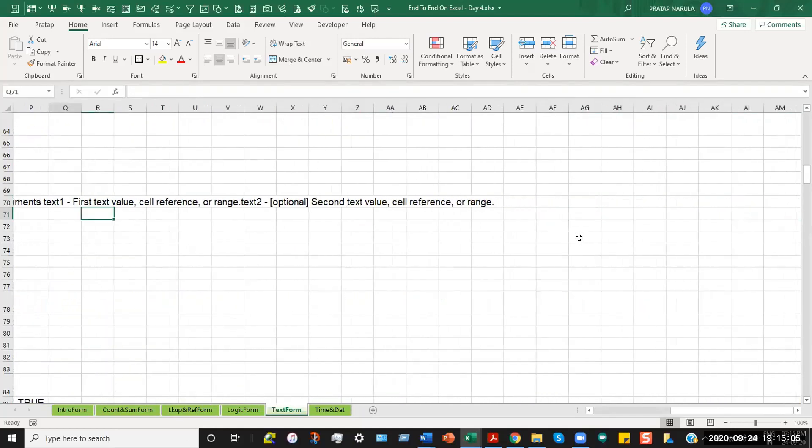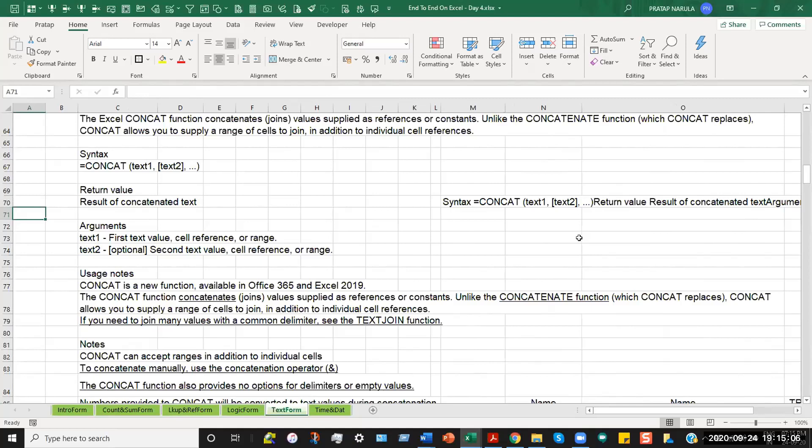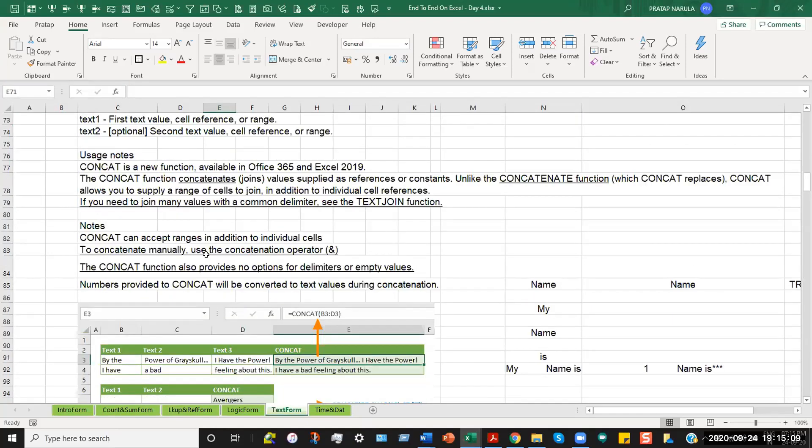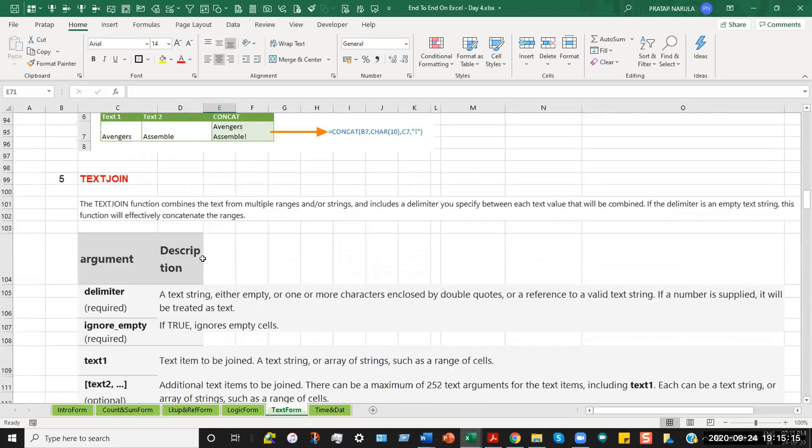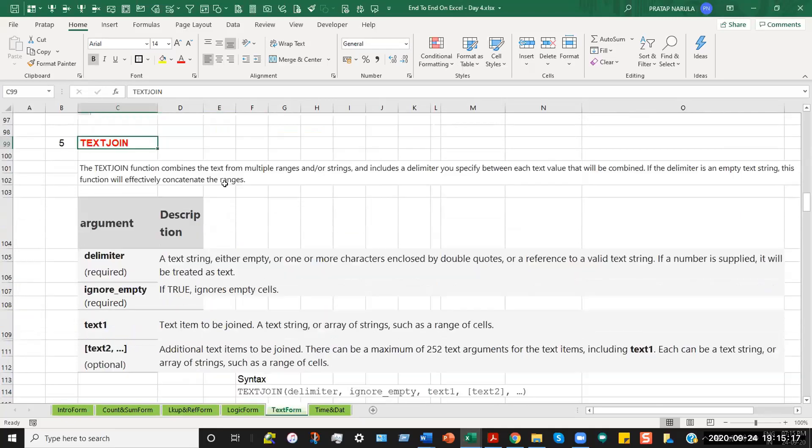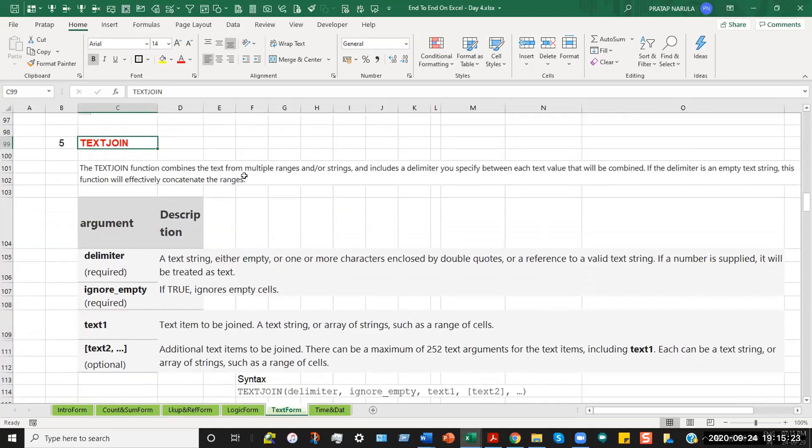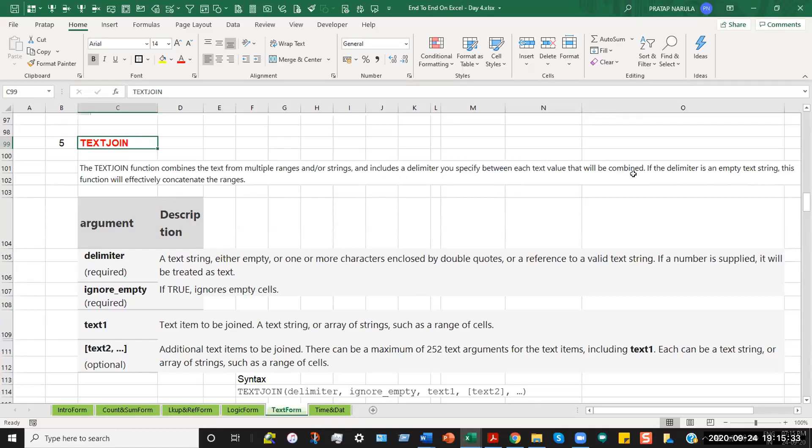In such a scenario when you want to merge results, you can do that part. So let's come to the TEXTJOIN function. Under the TEXTJOIN function, the function combines text from multiple ranges or strings. And that includes a delimiter. That is, you specify between each text value that will be combined. If the delimiter is an empty text string, this function will effectively concatenate the ranges.